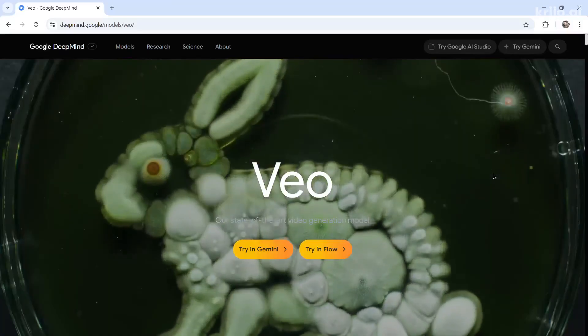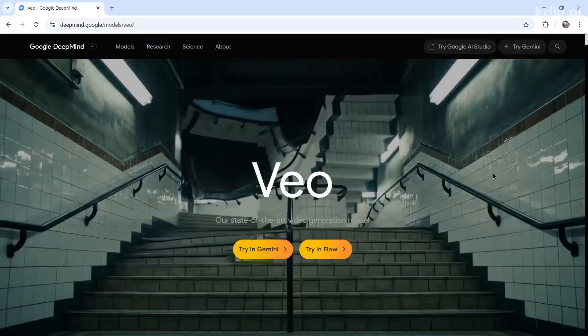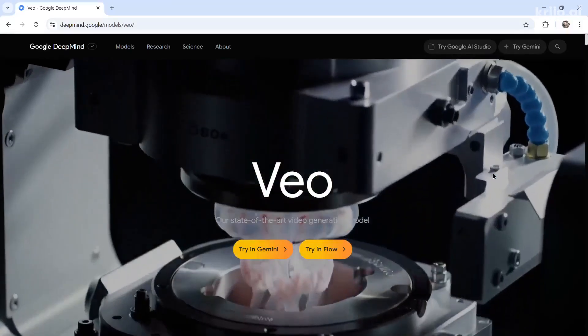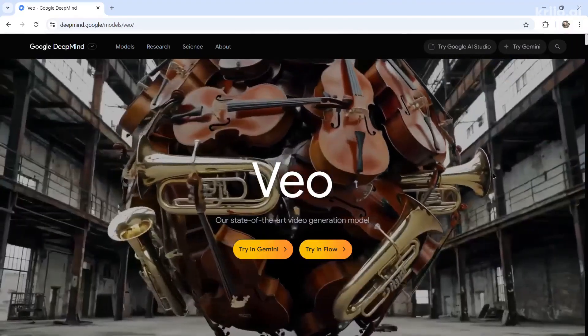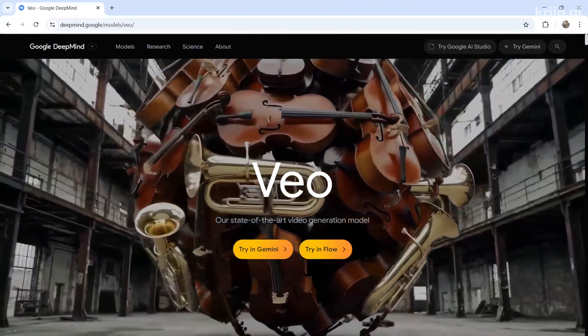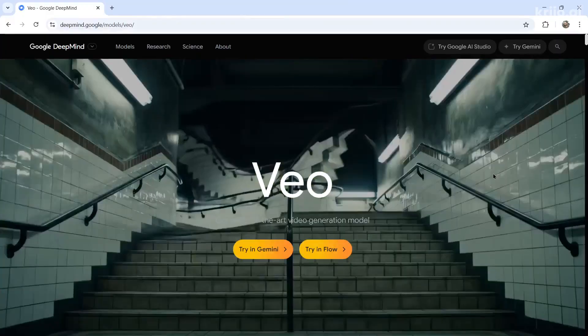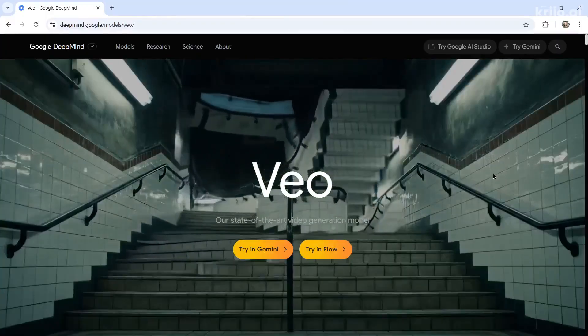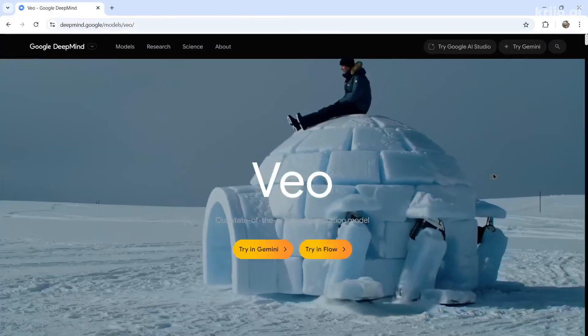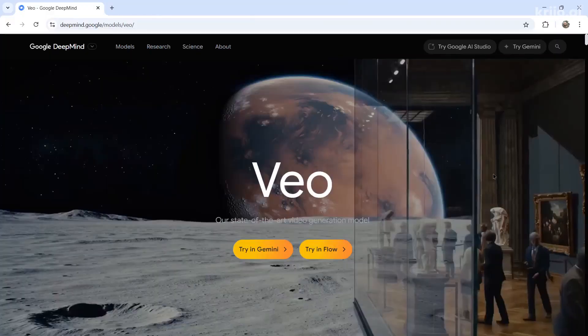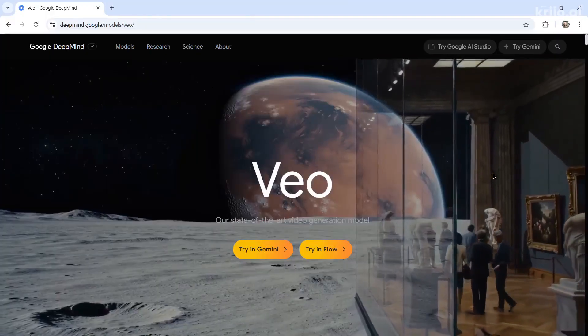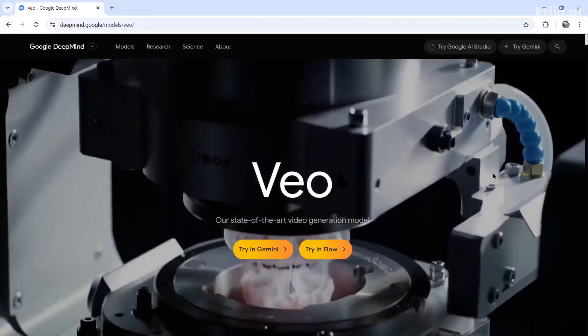I tested the new VO3, the AI video generator from Google, and in this video I'm going to teach you everything I know about it so you can get started for yourself.